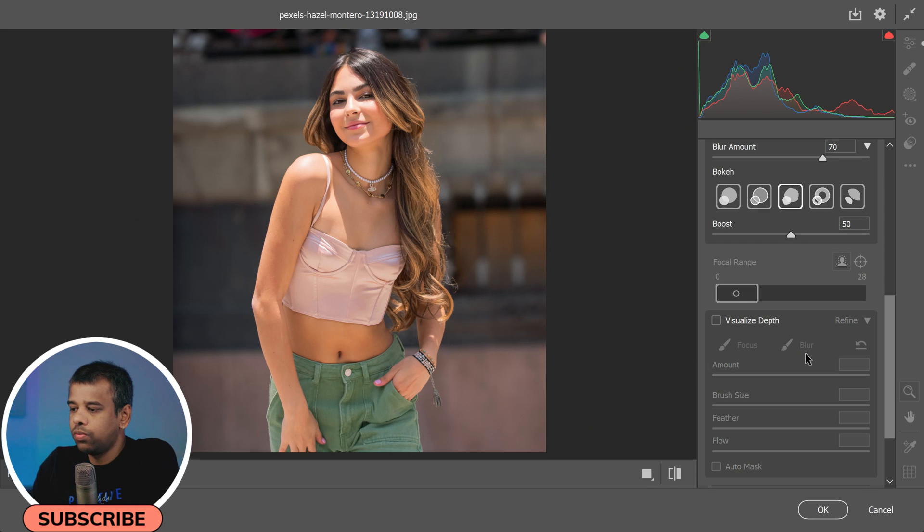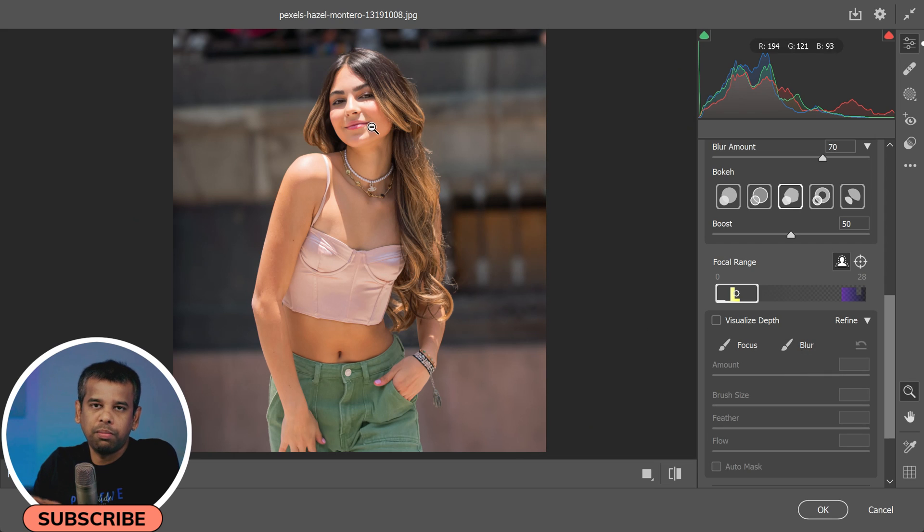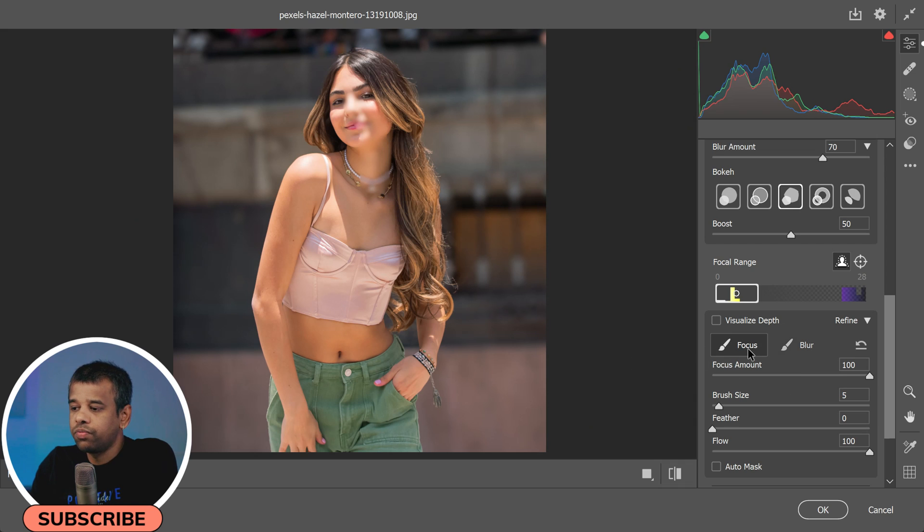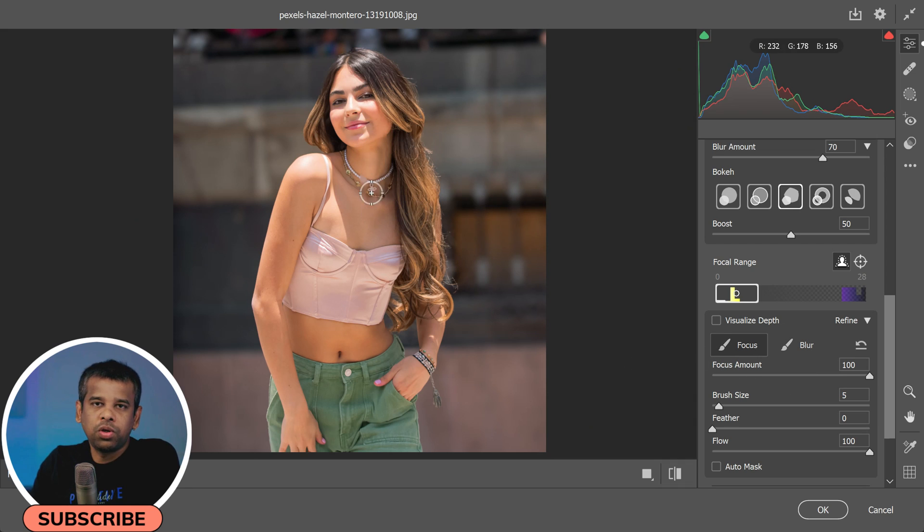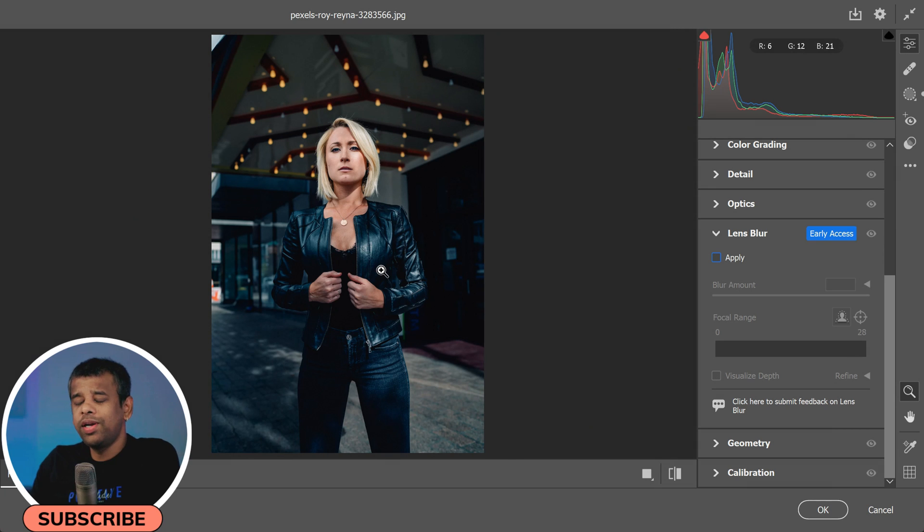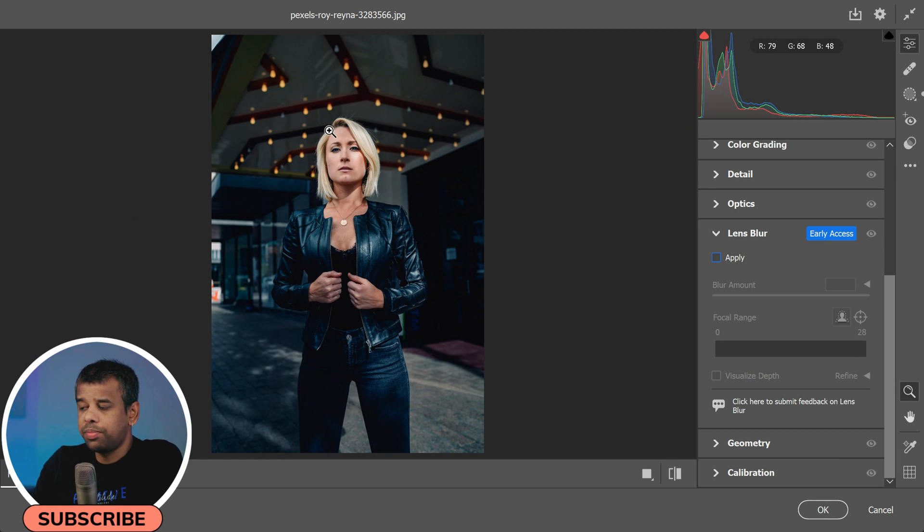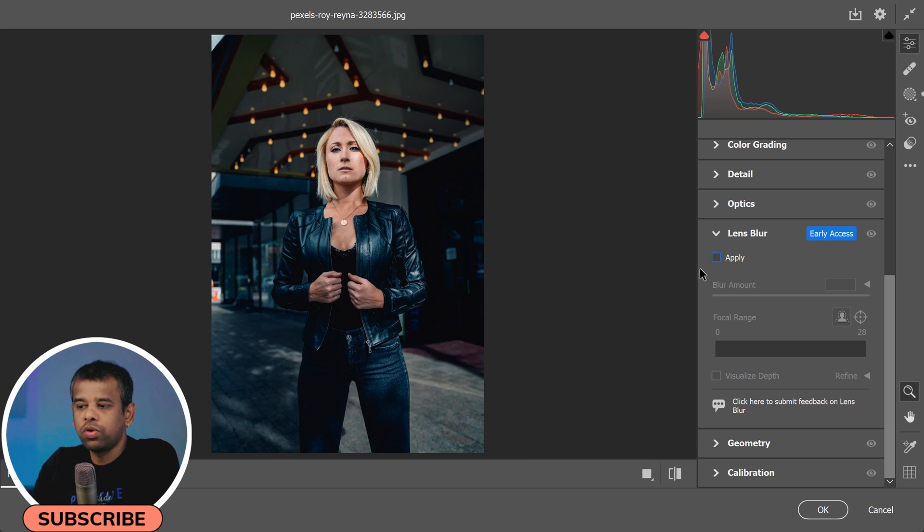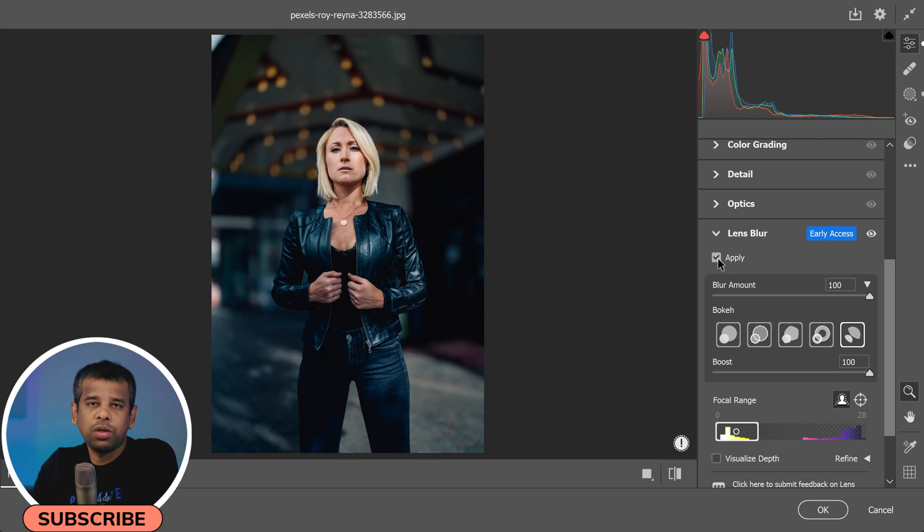For example, you can use the Blur Brush to make any particular part in your image blurry, helping you to emphasize the depth in your photo. Or you can use the Focus Brush to add focus on any particular area in your photo. Now it's worth noting that Lens Blur works best when it's enhancing existing blur in your photos.